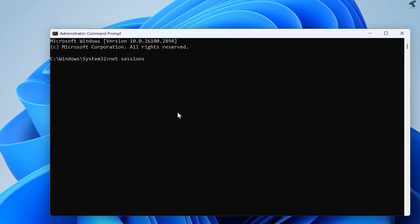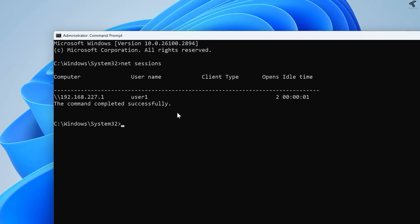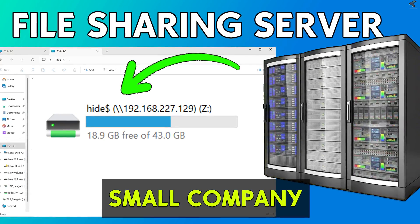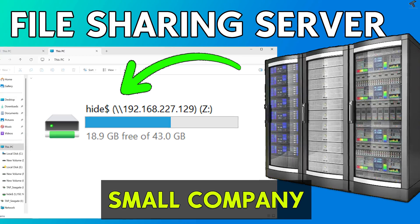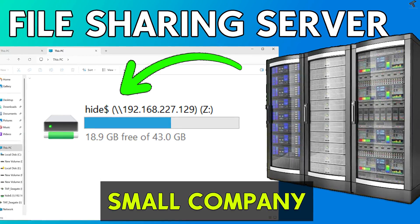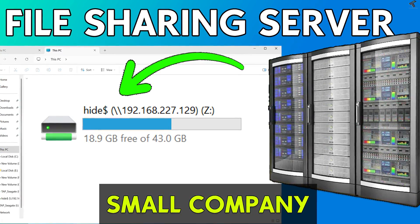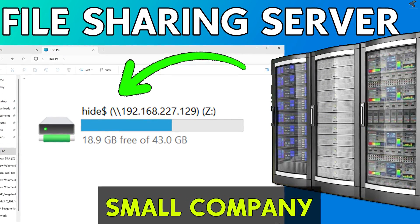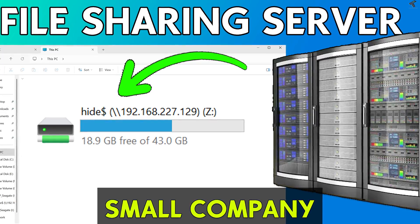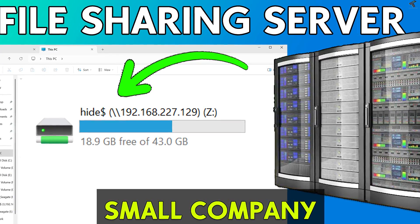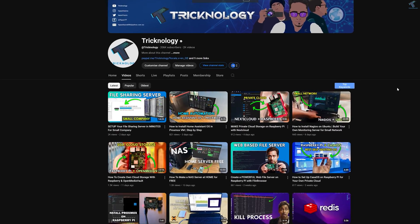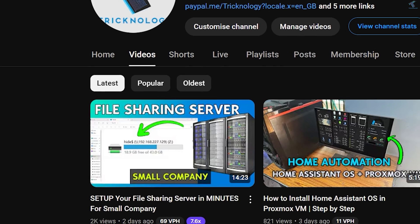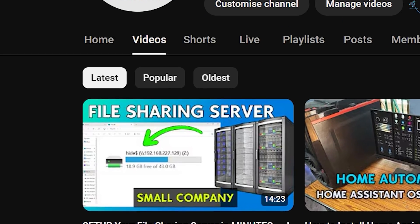Hello everyone, welcome back to my channel Technology. In my previous video, I showed you how to setup a file sharing server for your small company using a graphical interface on Windows 11. If you haven't watched that video yet, be sure to check it out — I will give you the link in my description.